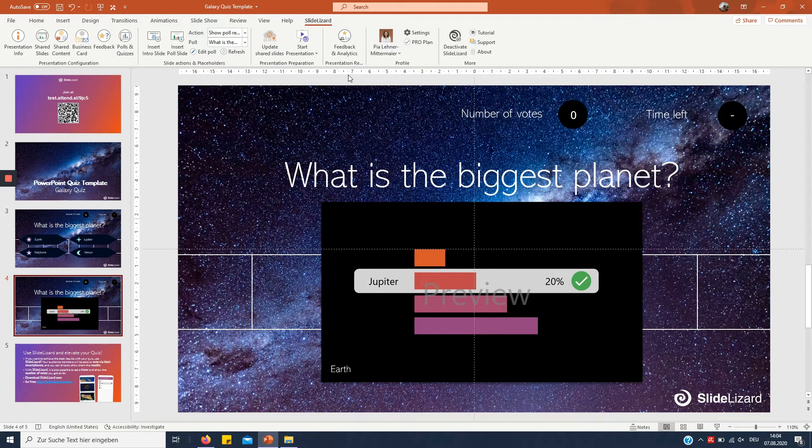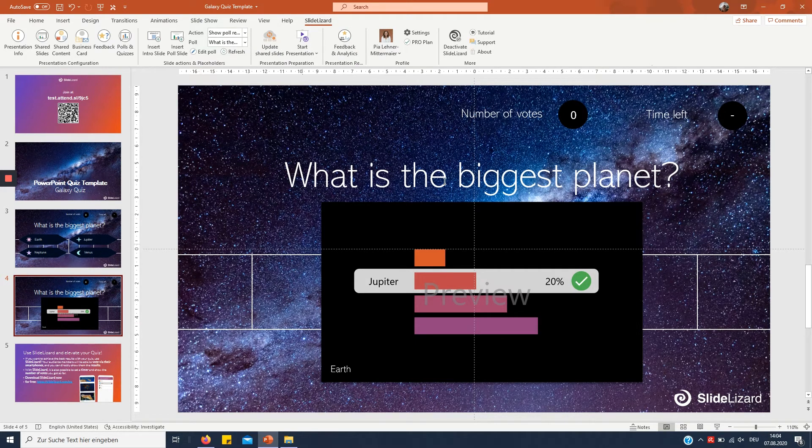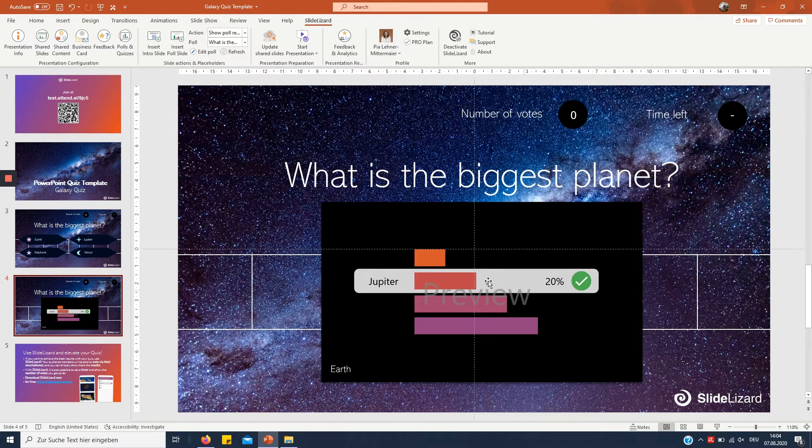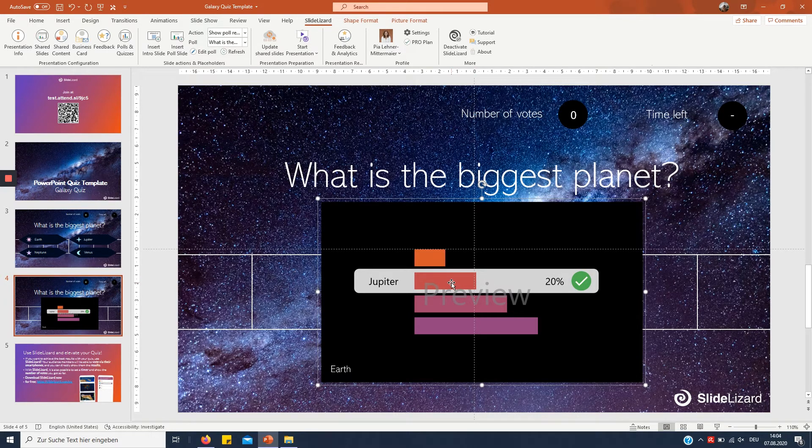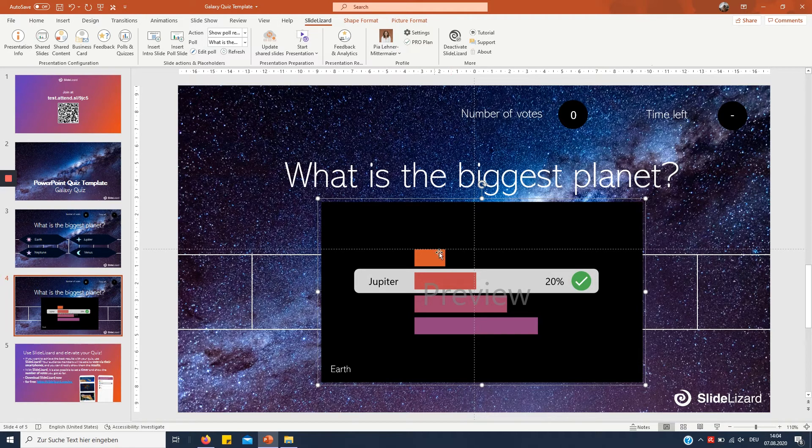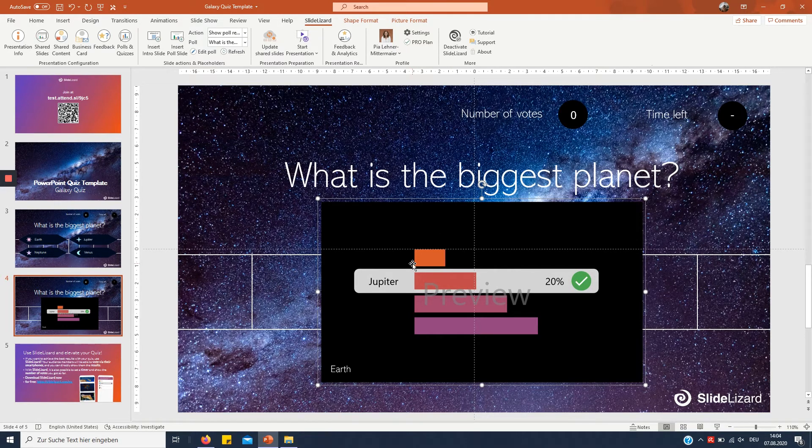That's right if you download SlideLizard you can just simply have a result slide and this is just a preview but once you actually conduct a poll the real results will be shown here. So that's pretty cool.